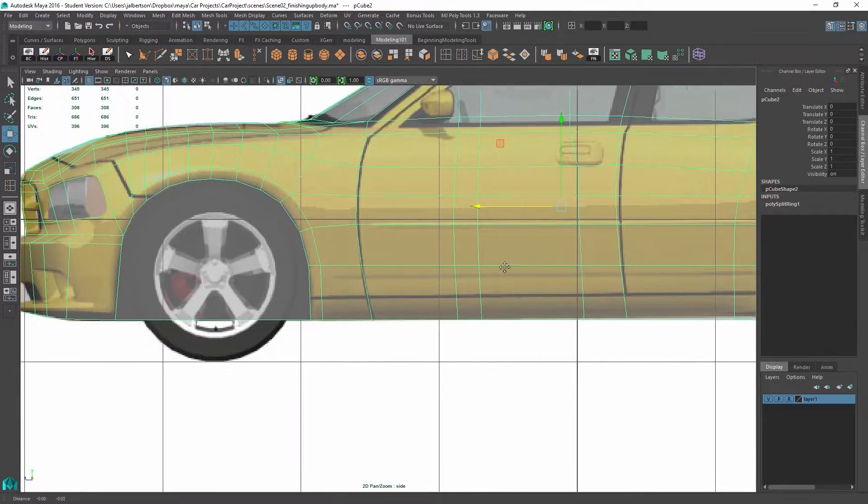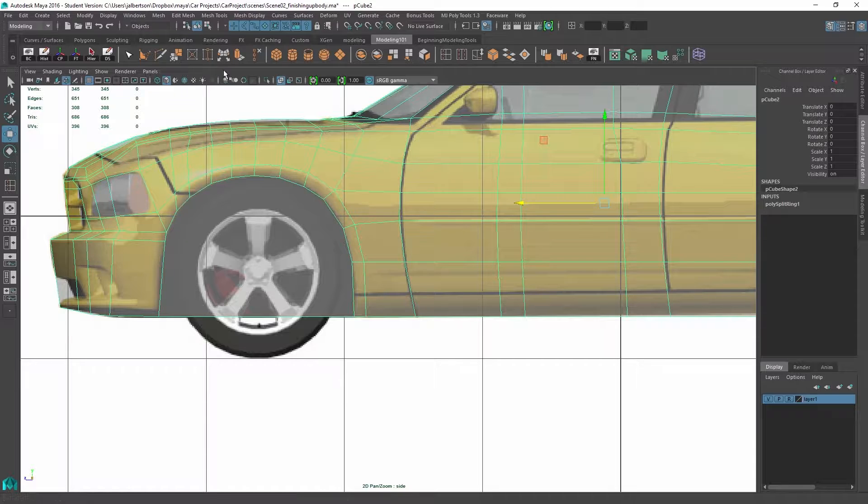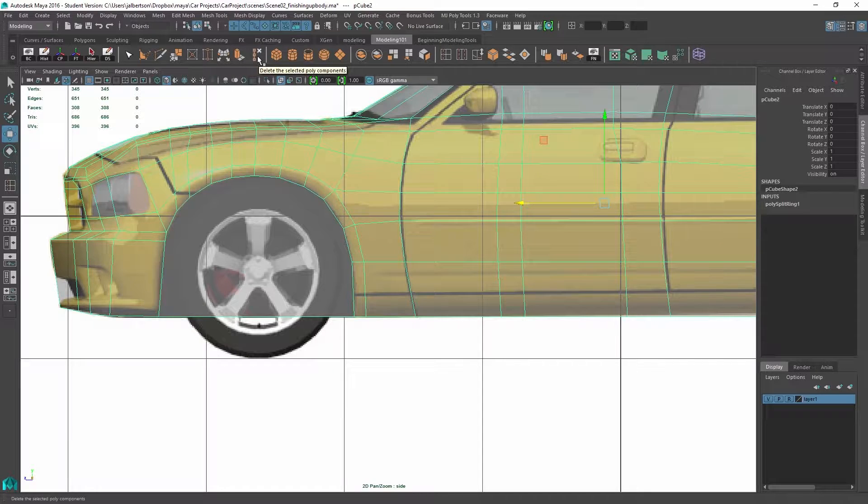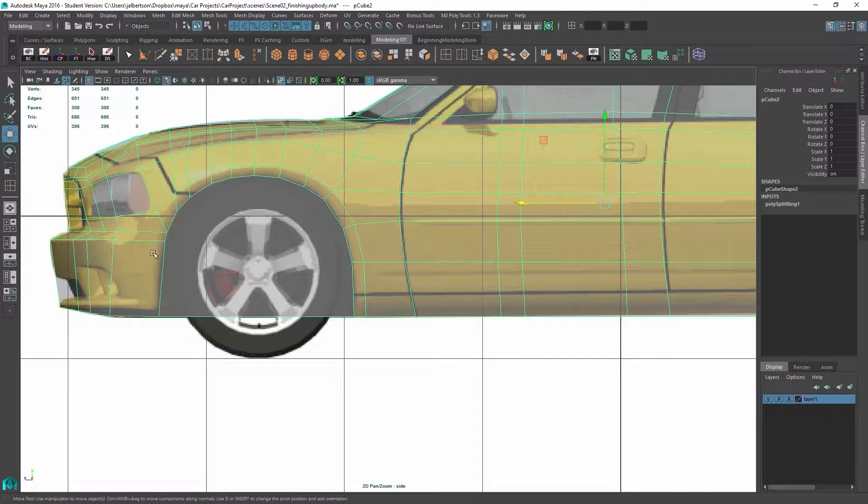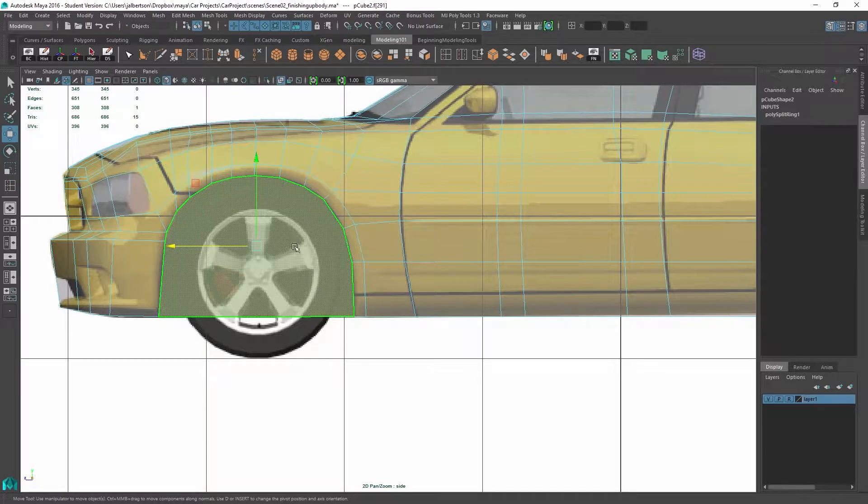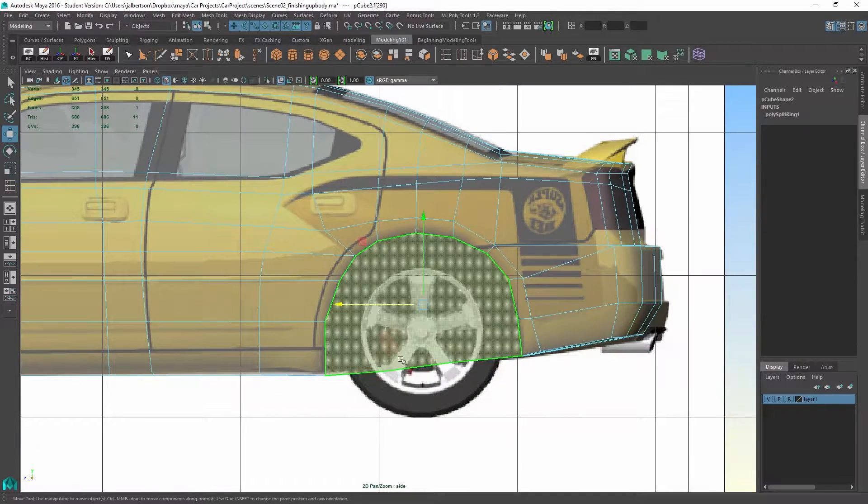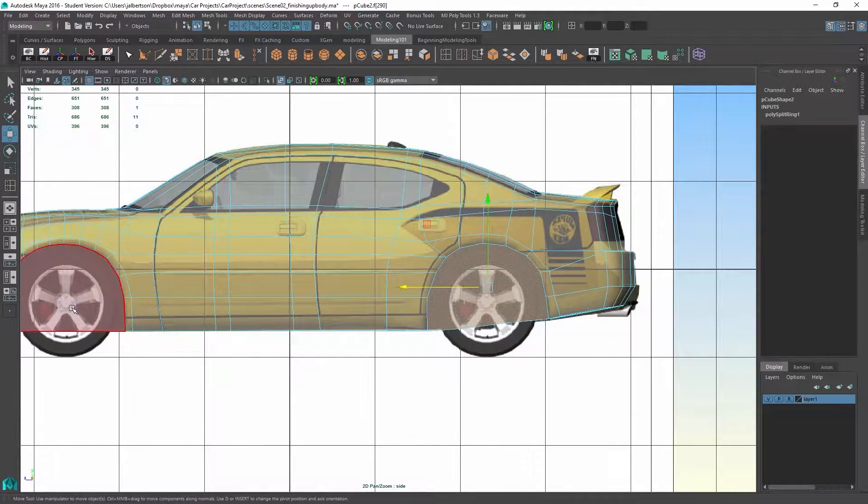And what I've also done is I've gone in with my delete edge or delete selected poly components tool.